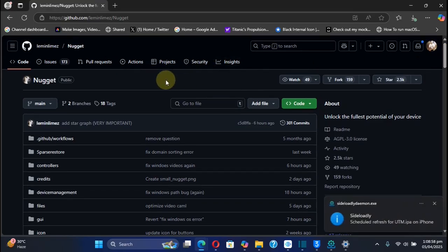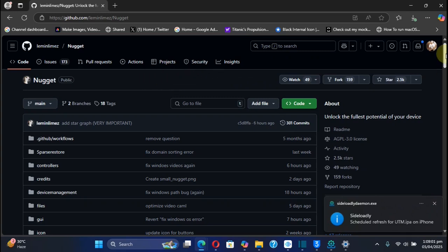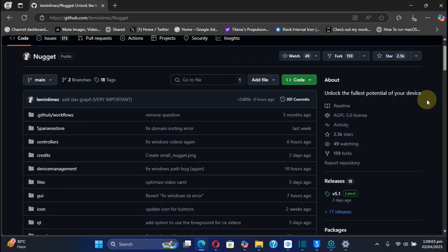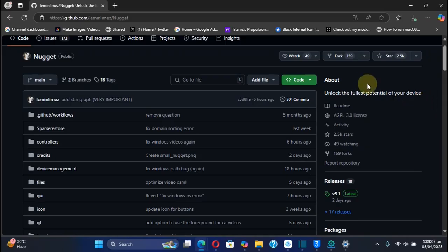Nugget is completely free and we're at its official GitHub page. You can use it to customize your iOS devices without a jailbreak, and yes, it works on the latest available iOS 18 version.